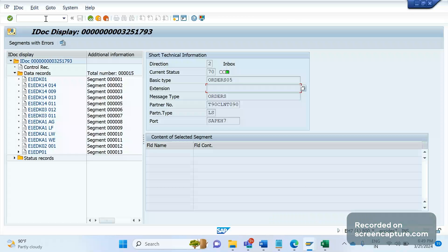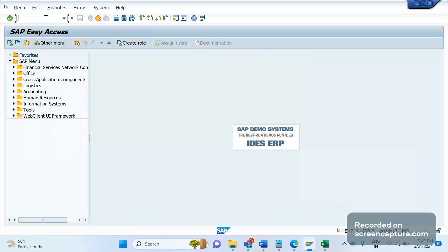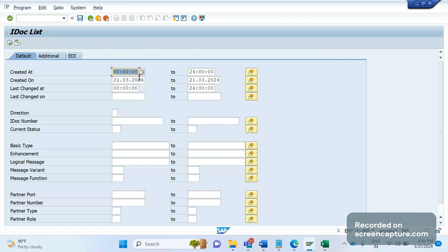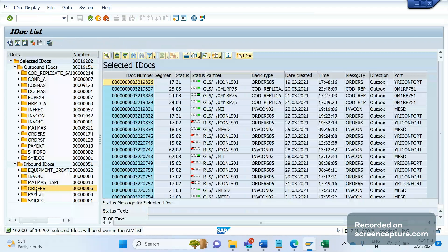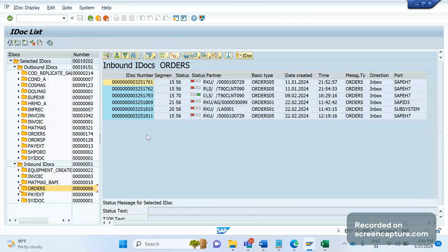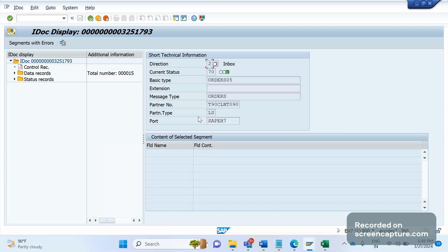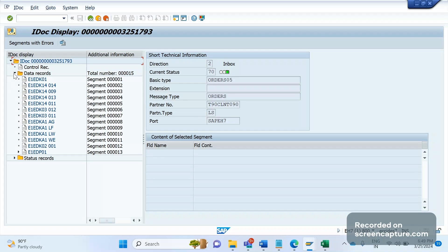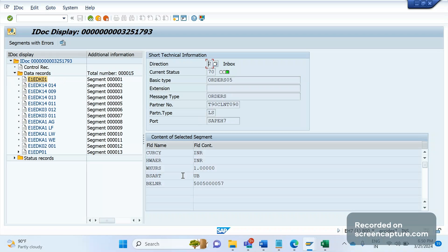Hello everyone, welcome to my channel SAP SD and ABAP. In today's session we will discuss how to create an IDOC extension. First of all, let's understand why we need to create the extension for the IDOC. Let me open the transaction code WE05. For example, let me take the order create interface — the ORDERS message type. By standard, for the ORDERS05 basic type, we have many segments available, and each segment has its own fields.